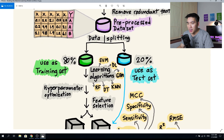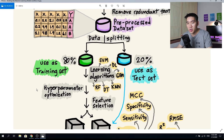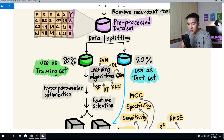Once you have the dataset you want to use, split it into two portions: a training set and a testing set. A common split is 80/20 — 80% for training and 20% for testing. This ratio comes from Pareto's principle, where 80% of effects come from 20% of causes. It's an arbitrary but widely used standard for creating training and test sets.